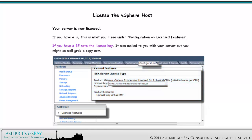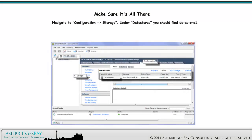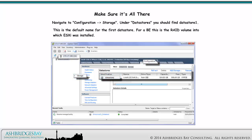If you have a BE, this is what you'll see under Configuration Licensed Features. Note the license key — it was mailed to you with your server, but you might as well grab a copy now. Navigate to Configuration Storage. Under Datastores, you should find Datastore 1. This is the default name for the first datastore. For a BE, this is the RAID volume into which ESXi was installed.